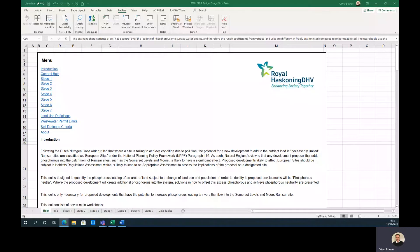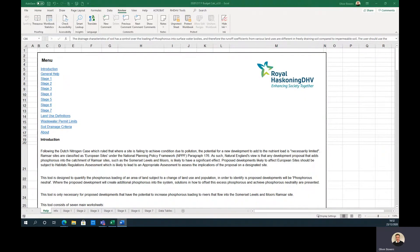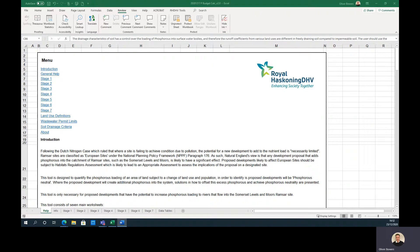This is a user-oriented video to provide instructions on how to use the Phosphorus Budget Calculator. The calculator can be used to determine the approximate phosphorus loading of a development, whether a project is phosphorus neutral, and if it is not neutral, a guide on what mitigation can be put in place to achieve neutrality. I will work through a simple example to demonstrate how the tool should be used and clarify the steps where user input is required.